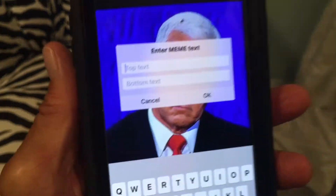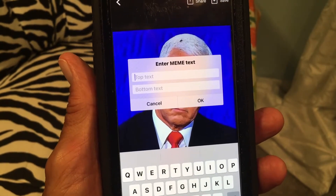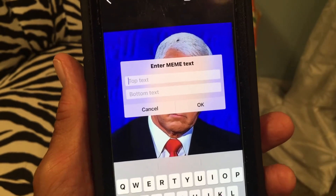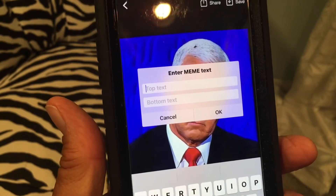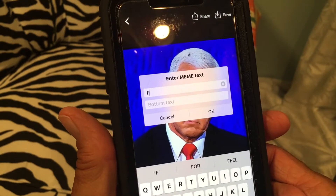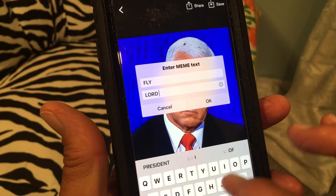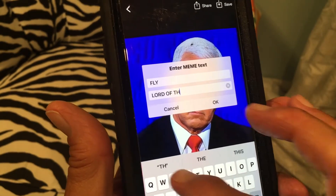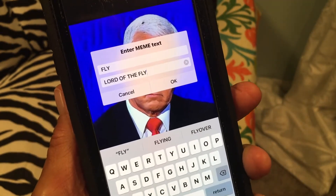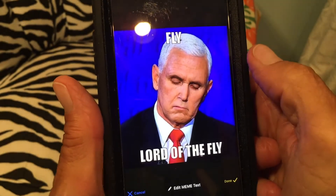I'm gonna click this one and bam, there it is. It gives you the ability to write something on the top and on the bottom. I don't really want to write something on top because that's where the fly is, which is hilarious, but I'm gonna write something anyway so you can see how it works. Let's put 'fly' on top, and on the bottom let's put 'lord of the fly' — like a pun on the book Lord of the Flies. Let's say okay.